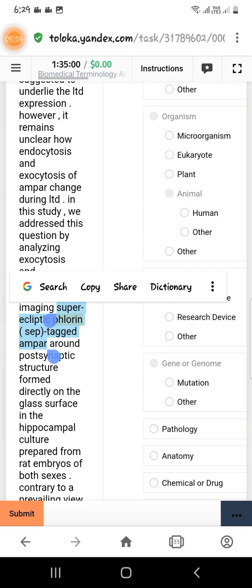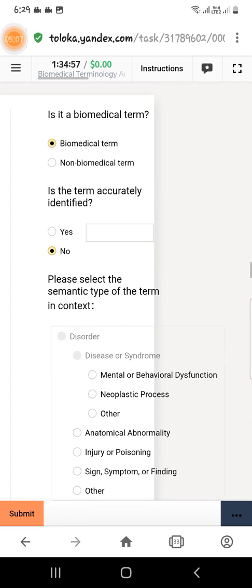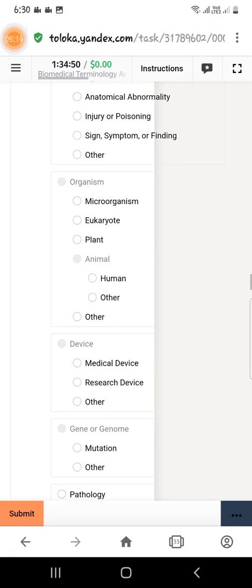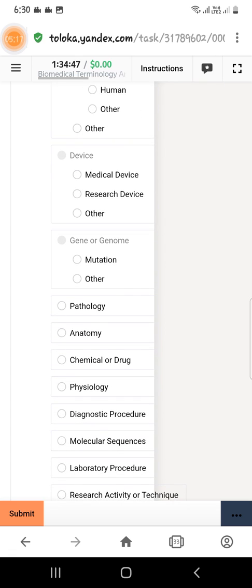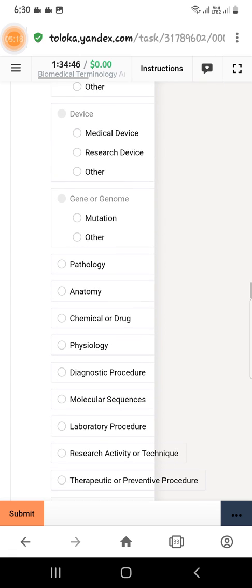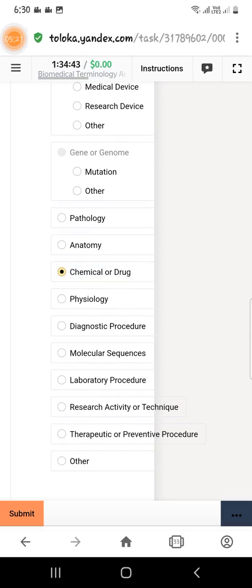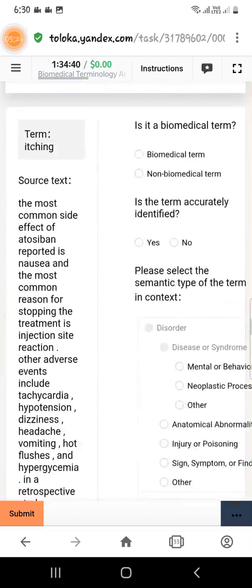Copy the selected text and paste it in the text field, then select 'chemical and drug.' Under the gene or genome section, select 'chemical or drug,' then scroll down to the next question.